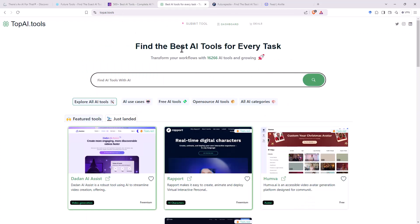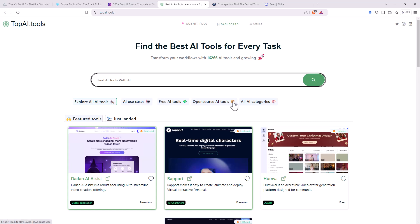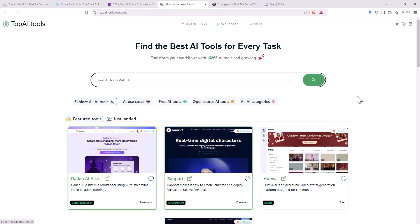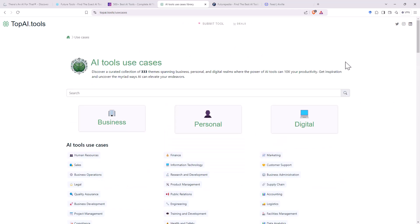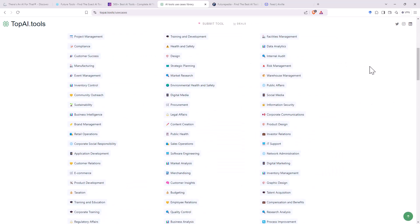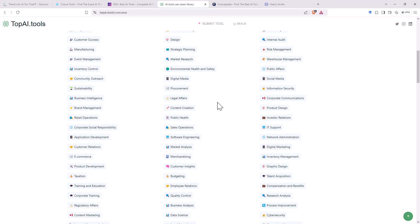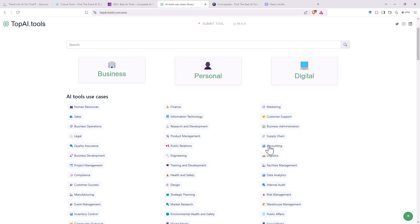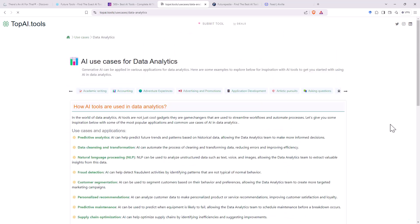Next up, topai.tools. This one's got 16,000 tools. Instead of having the filters straight up, they've just got a couple of categories here that will give you a bit of a filter. So if we go on the use cases, then we end up with the different possibilities. So data analytics, scroll past. We can have a look, say, at data analytics.